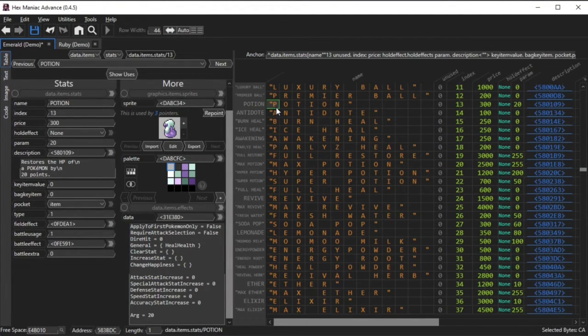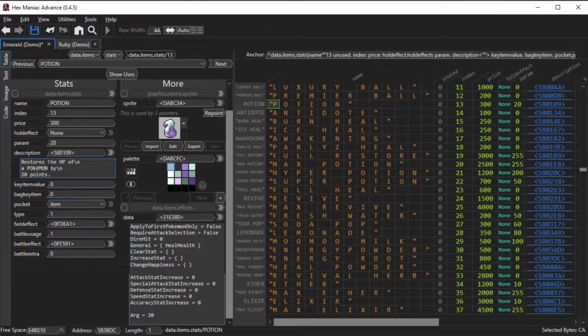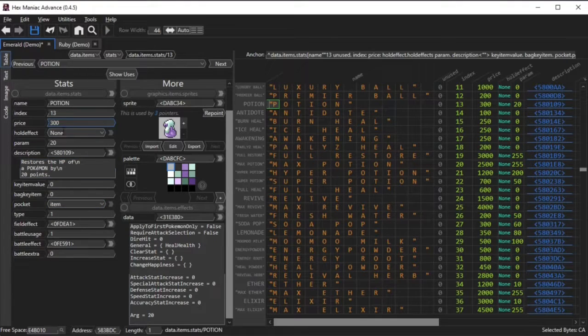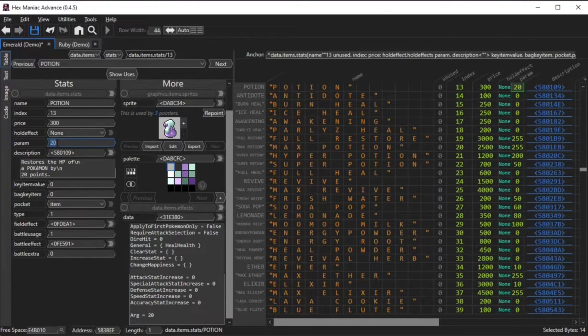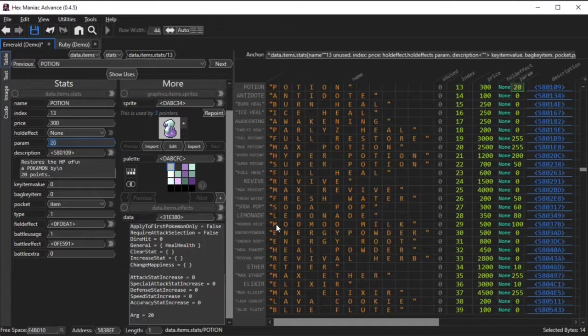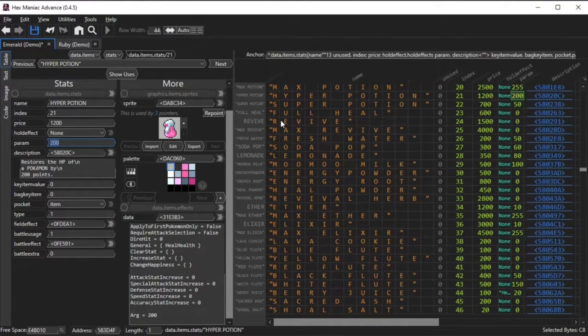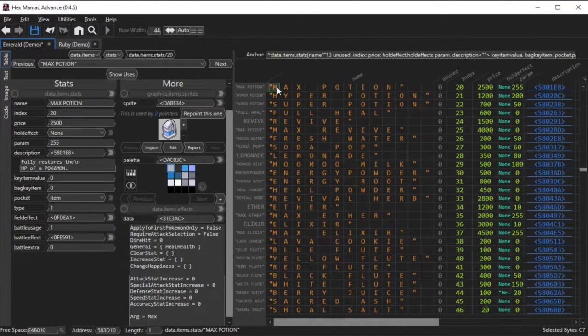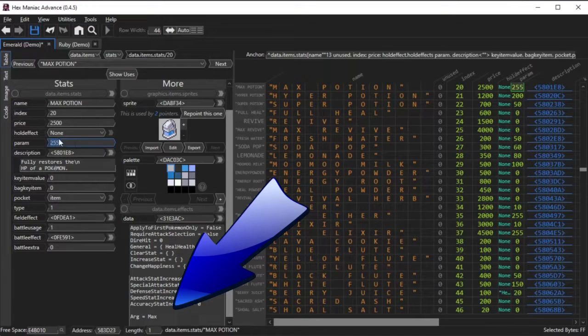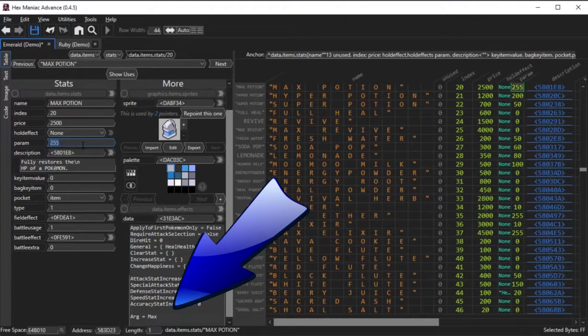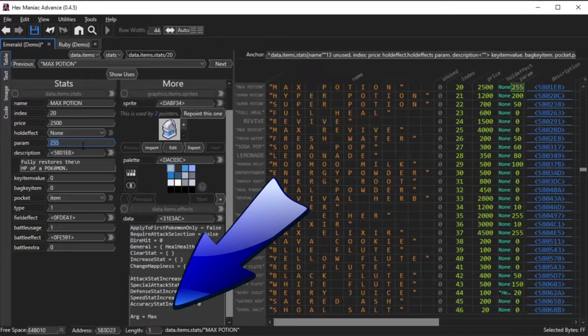The param field works different for different items. For HP restoring items that are not berries, this param field actually does nothing. You would have to make these items held items in order for this param value to actually have an effect. You have to look at the arg value over there if you want to modify how much HP a particular item restores.